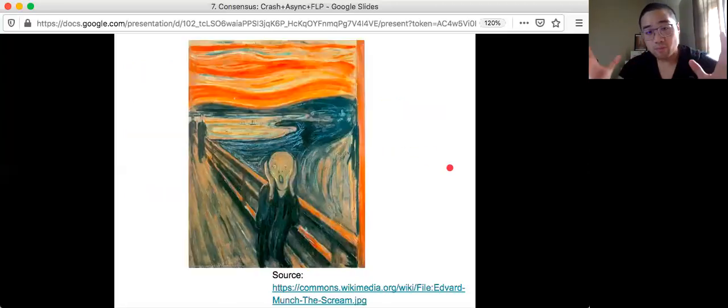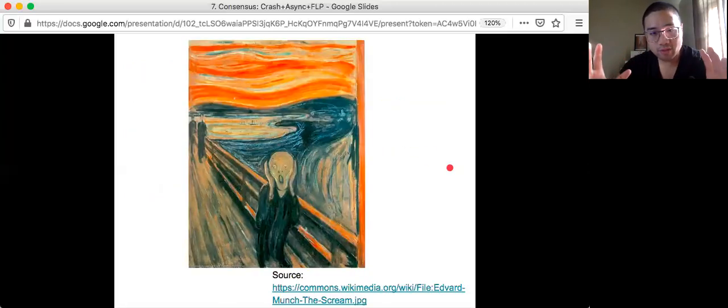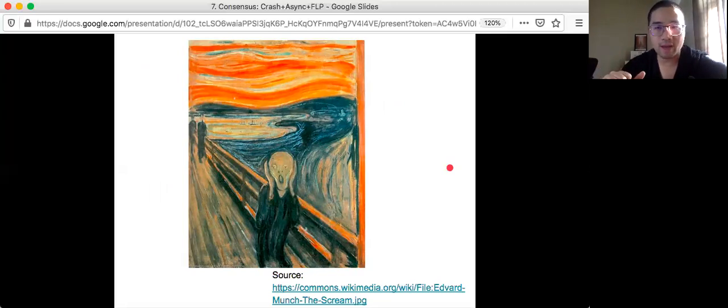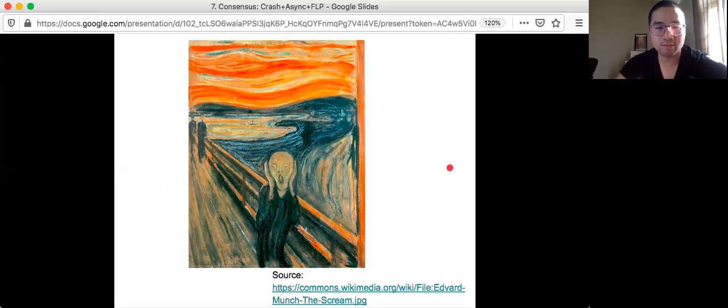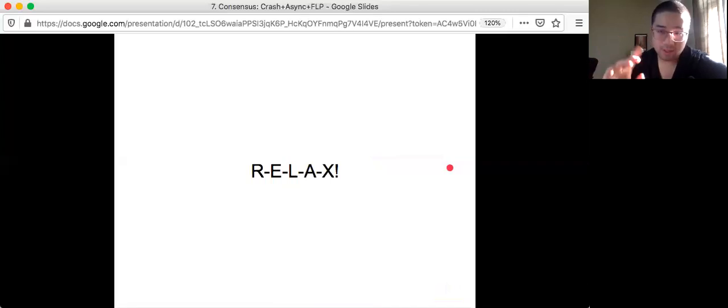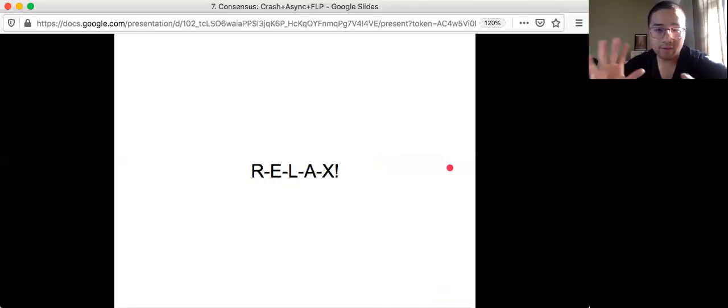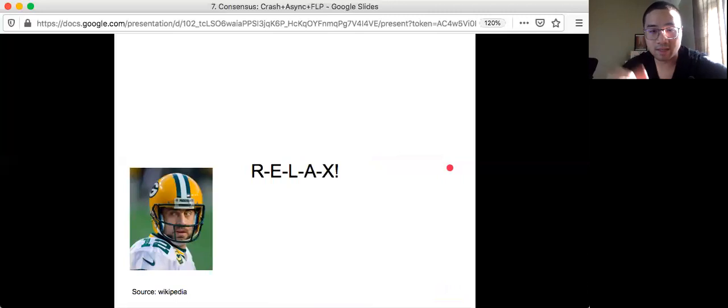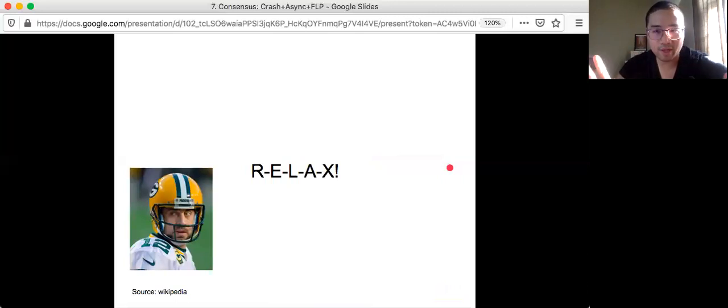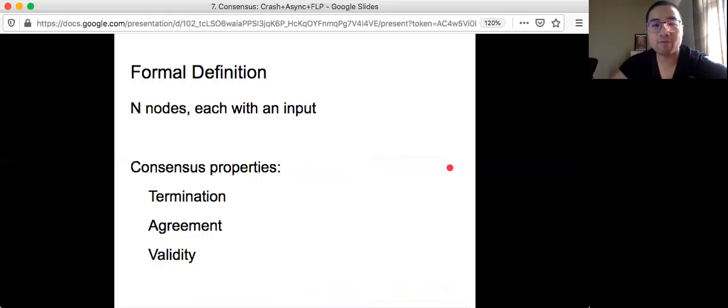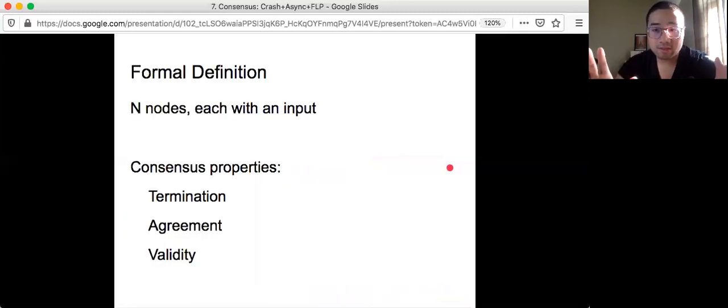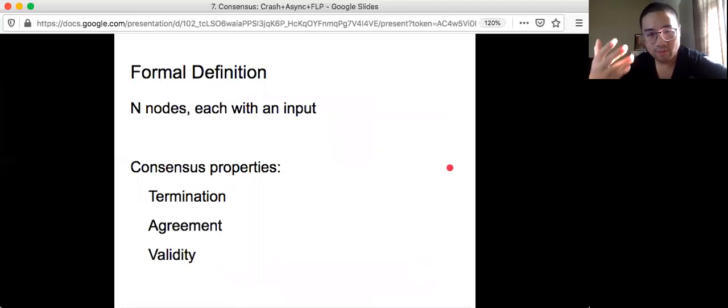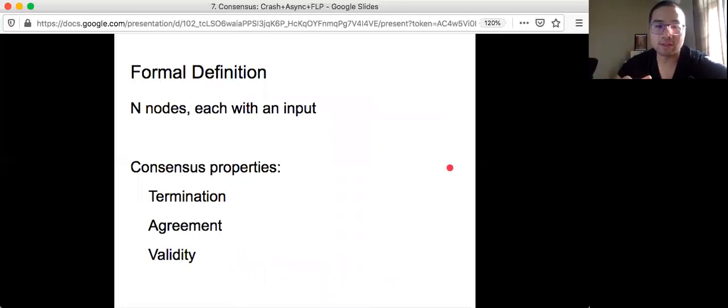Then again, we see this picture because consensus is such a fundamental primitive that everybody's using in systems right now. So what can we do? And the idea is RELAX, five words, relax. So if you are a football fan, actually I'm citing Aaron Rodgers, relax. And if you are experienced in real systems, you will find that relax is a very useful technique in how you build real systems. So now let's revisit the formal definition for consensus. You have n nodes, each with some input. You want termination, agreement, and validity.